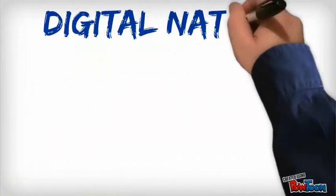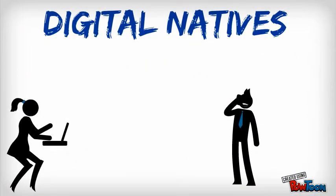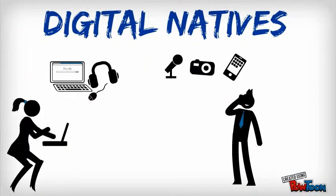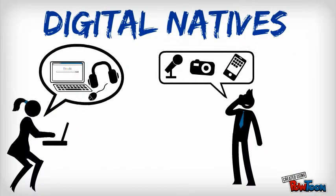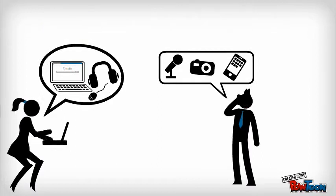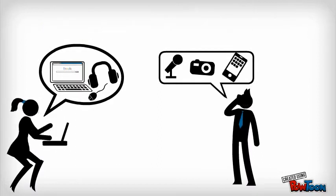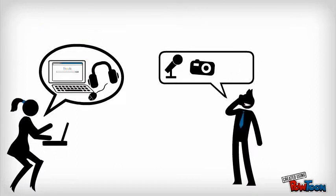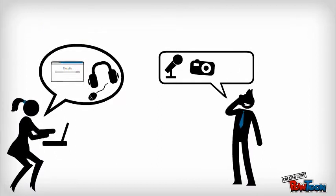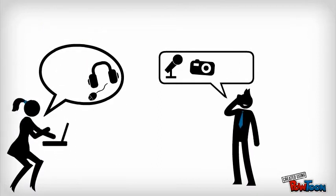Our students are digital natives, and technology is their native tongue. They've never lived in a world without cell phones, computers, or the internet. And they never will.